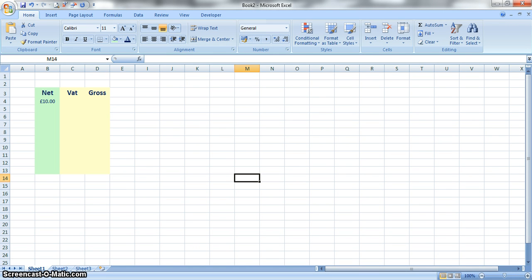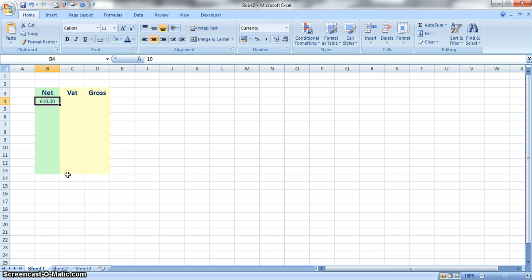This video is going to demonstrate to you how to create formulas that would calculate VAT for two reasons. The first reason if you have the net amount, and then also if it's the total amount including VAT that you have, because the calculations are quite different.